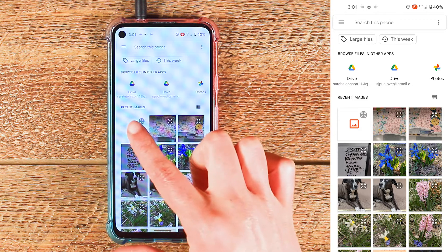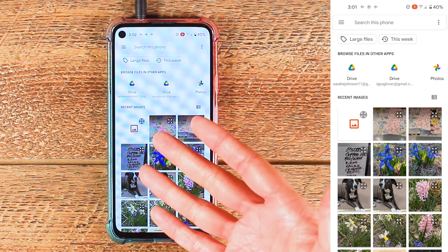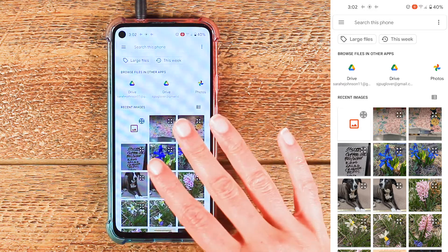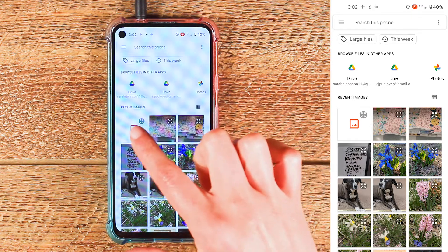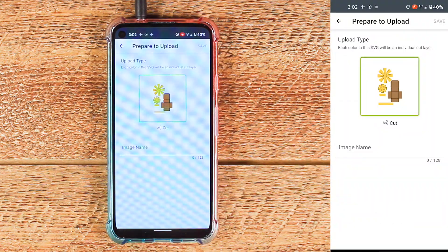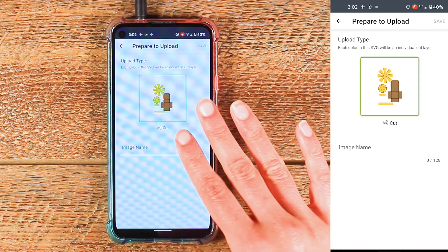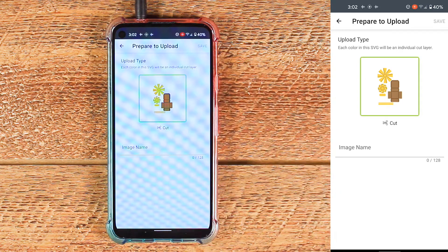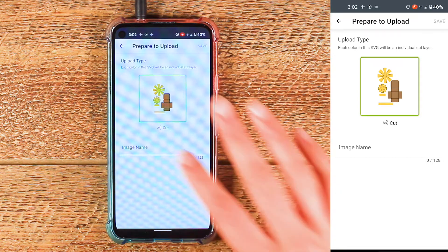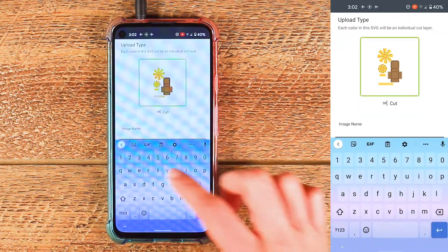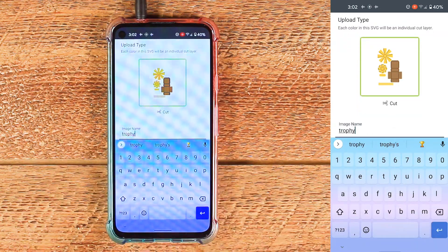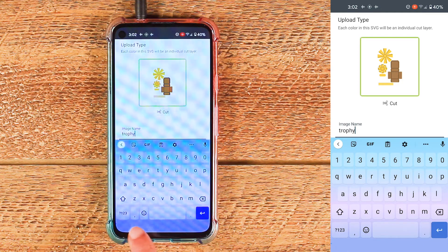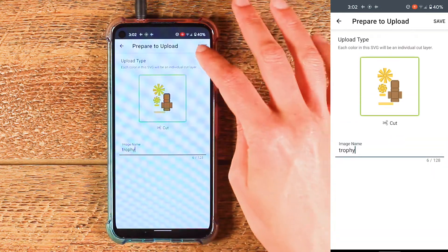This is my SVG file right here. The phone is just not showing me what it looks like because the phone can't read the SVG file type, but that is the SVG. Once it's uploaded here you can confirm that that is the correct file that you were trying to upload. So I'll go ahead and give it a name, then hide my keyboard and hit save.